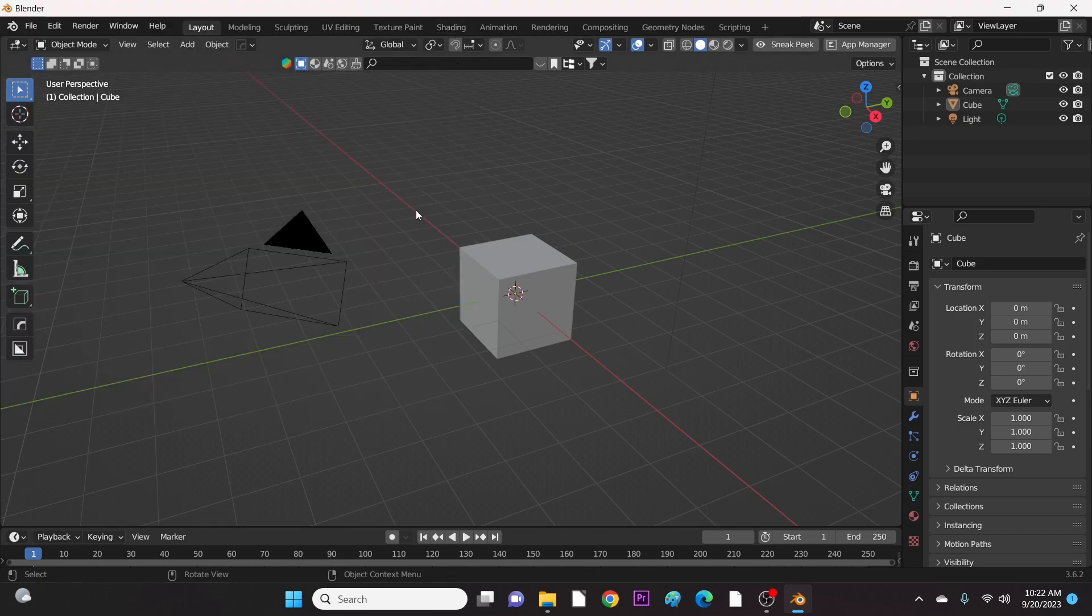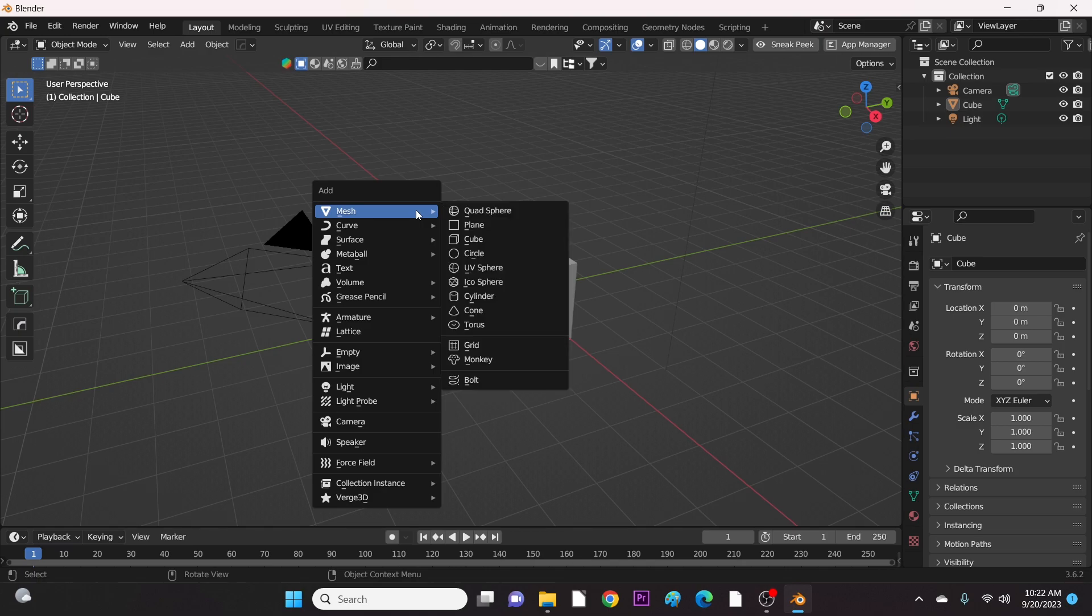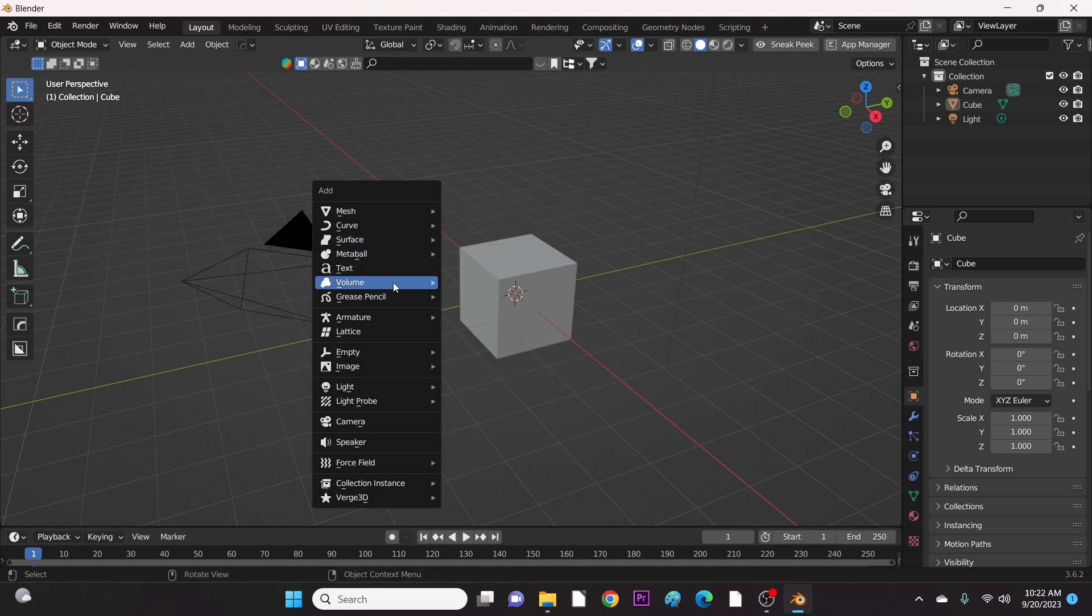Finally, you can check if the Car Rig option is under Armature. And there you go! Congratulations!